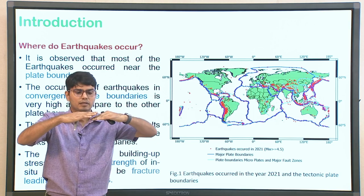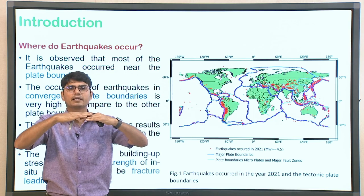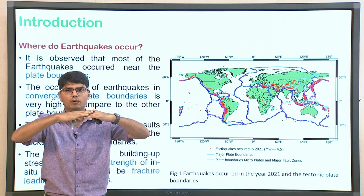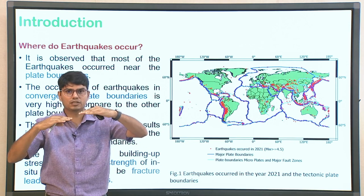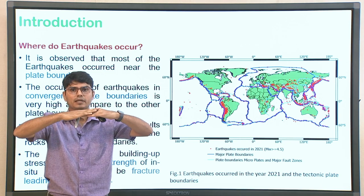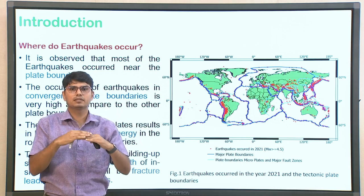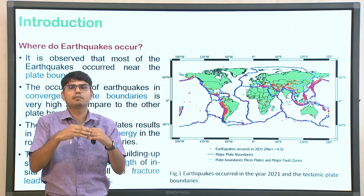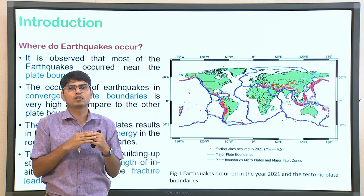The moment the developing stresses at the interface between the two fault planes exceed the in-situ strength of the material involved — when the shear strength of the material is exceeded by the stresses at the interface — the material will undergo failure. This can result in rupture or melting, and this phenomenon is what we call the occurrence of an earthquake.